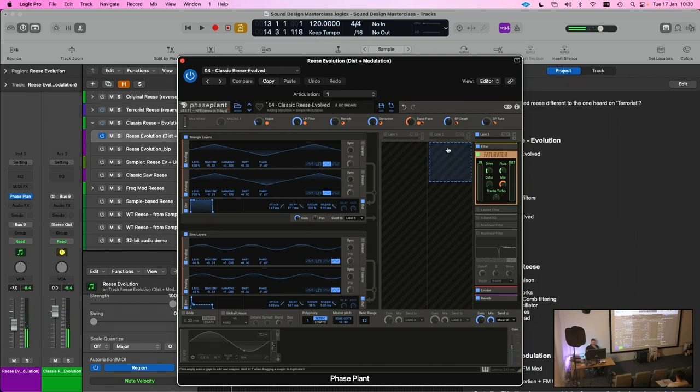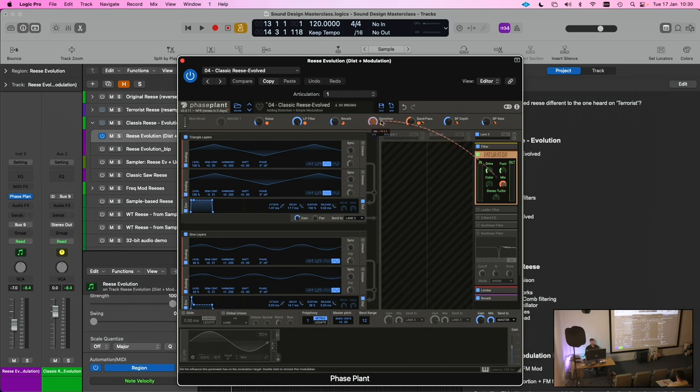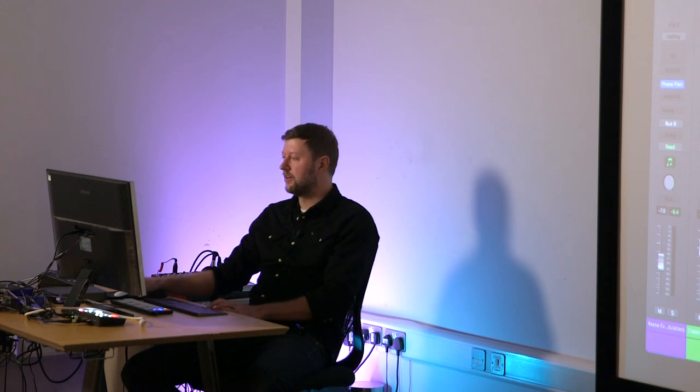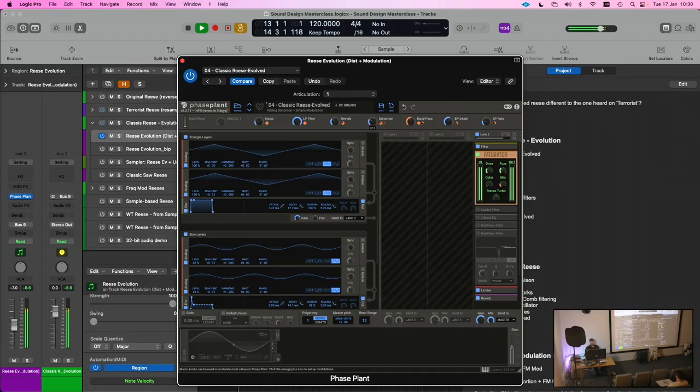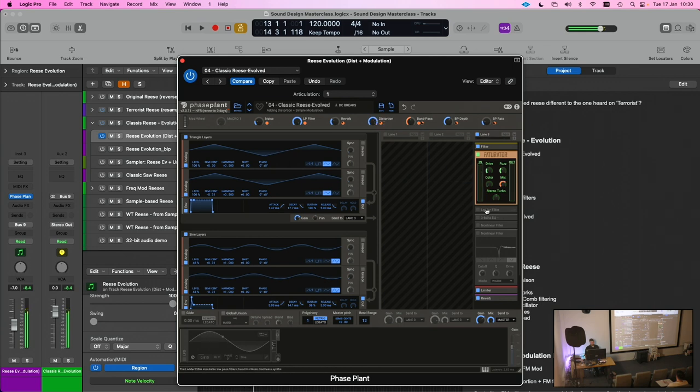This is where Faceplant starts coming into its own because we can take any of these controls, for example the mix - the amount of distortion we're adding - and assign it to a macro, and then we can just easily control that with this one knob. If I had a MIDI controller with a knob on it, I could assign it to that and it'd be a nice way of just adding in some distortion as I'm going along.